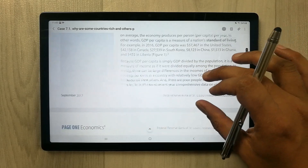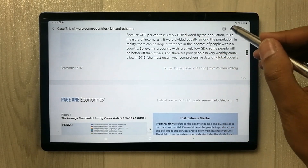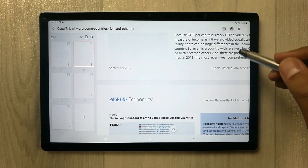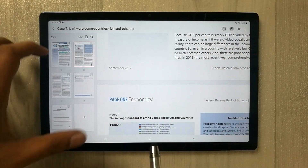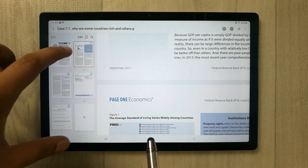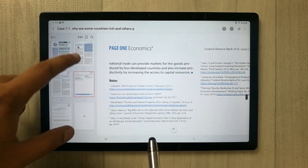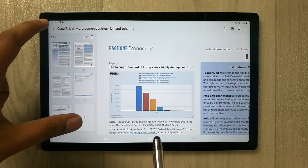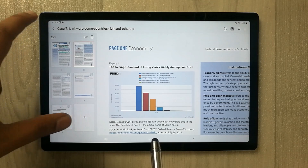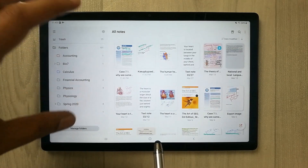You can use the sort function, and different page options are also shown. You can directly go to a specific page. These are some of the basic functions you can do in Samsung Notes on the Tab A8.